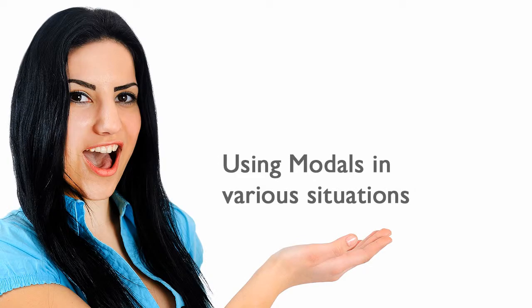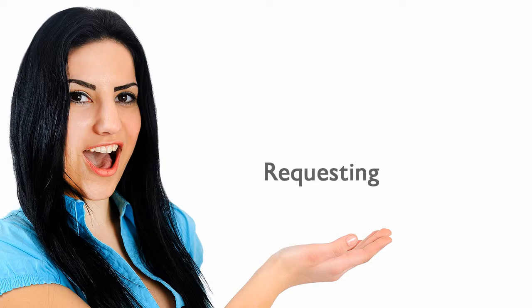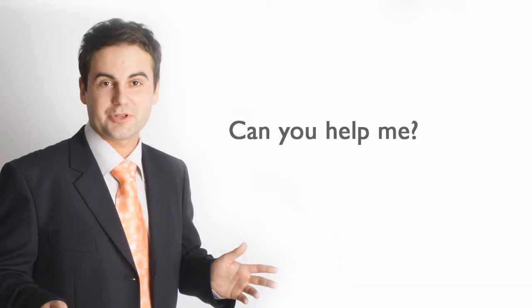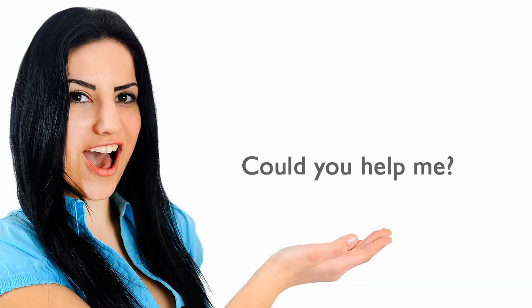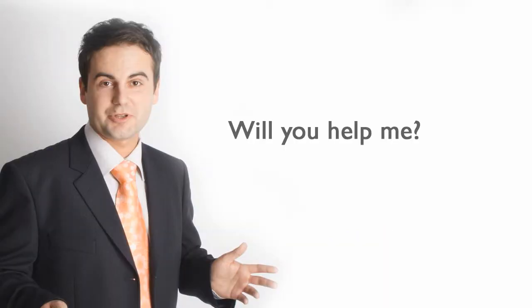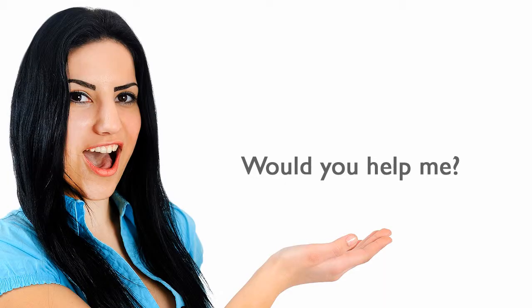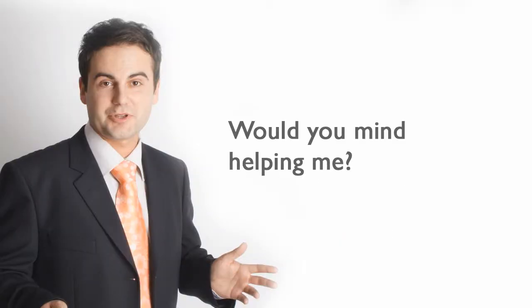Using modals in various situations. Requesting. Can you help me? Could you help me? Will you help me? Would you help me? Would you mind helping me?